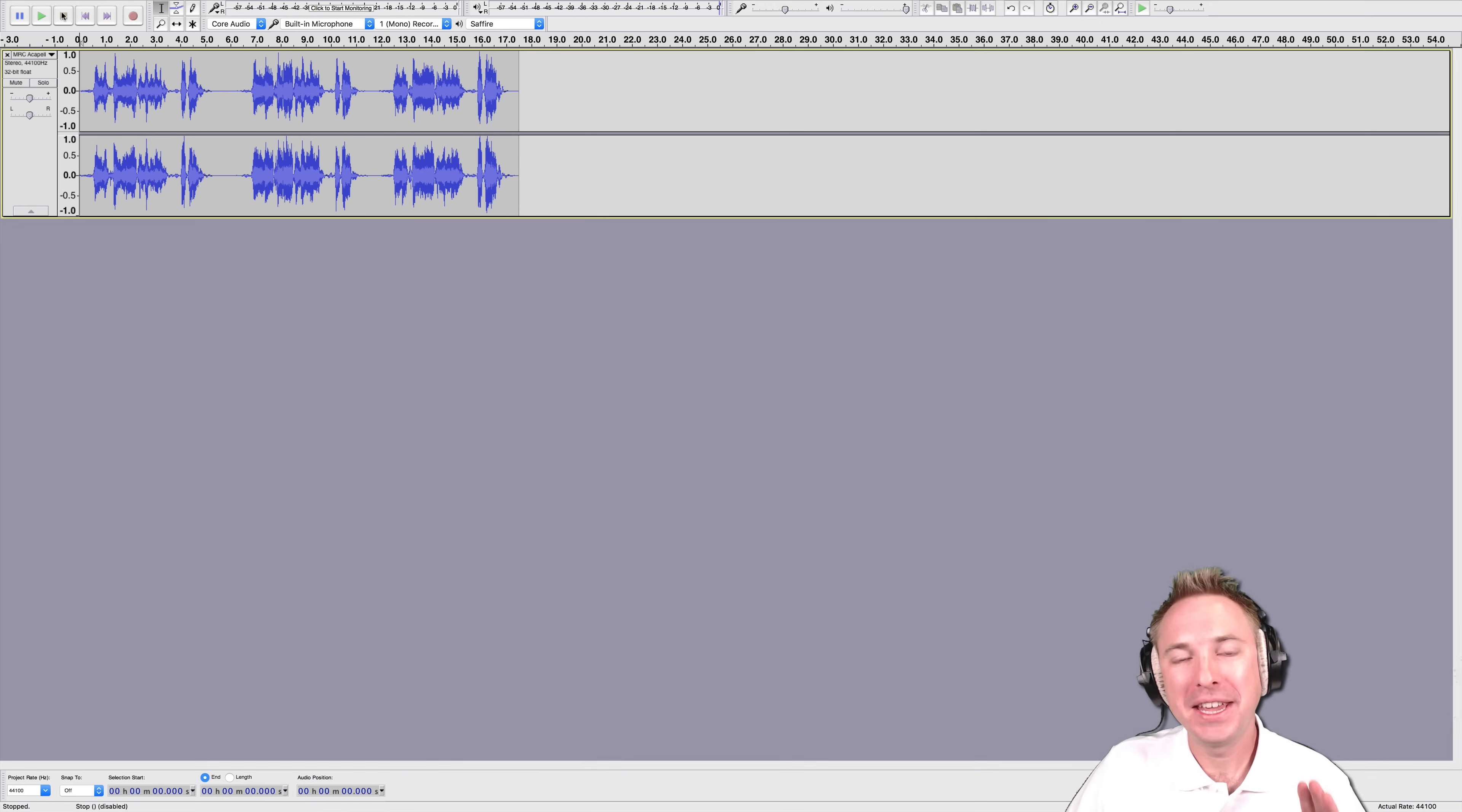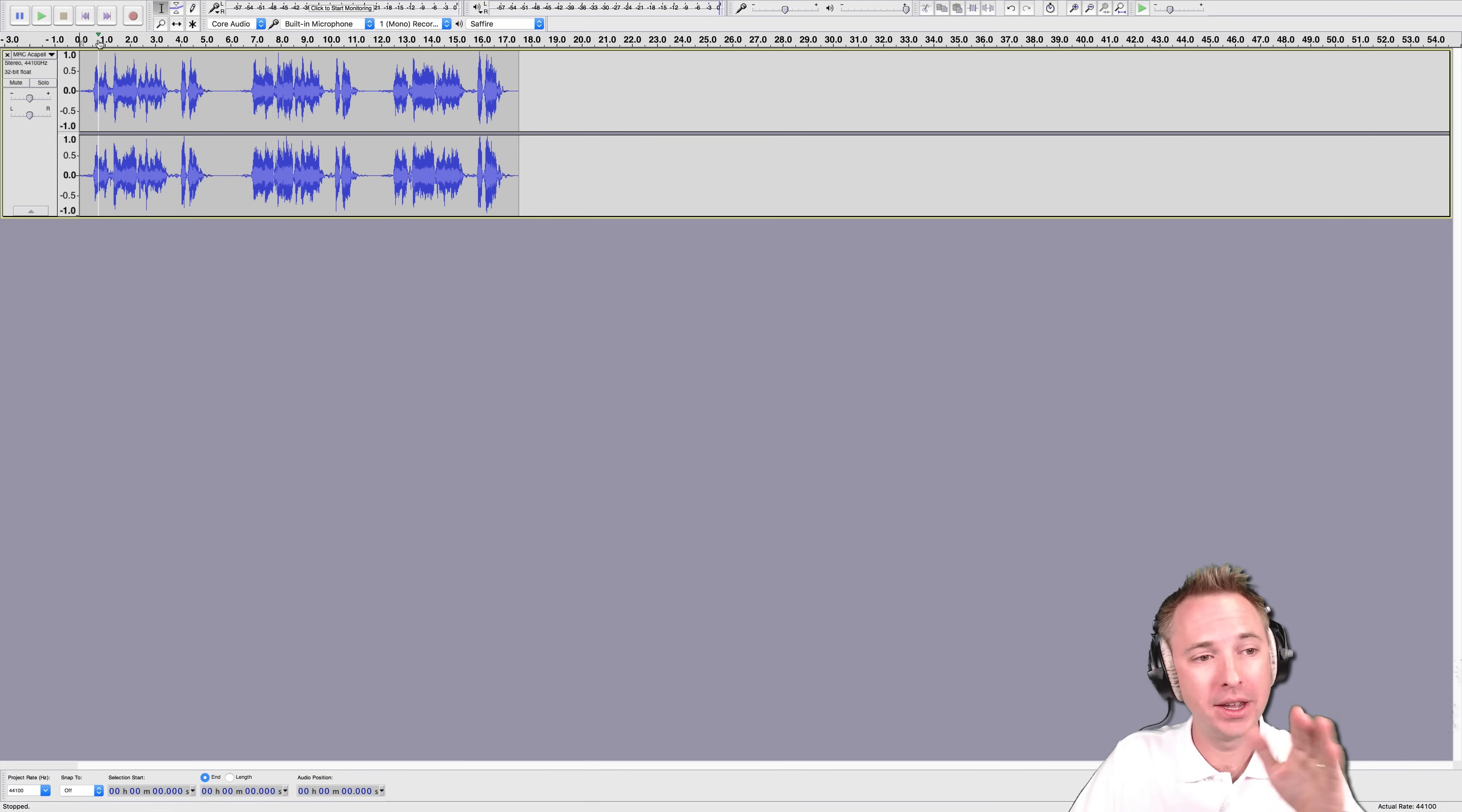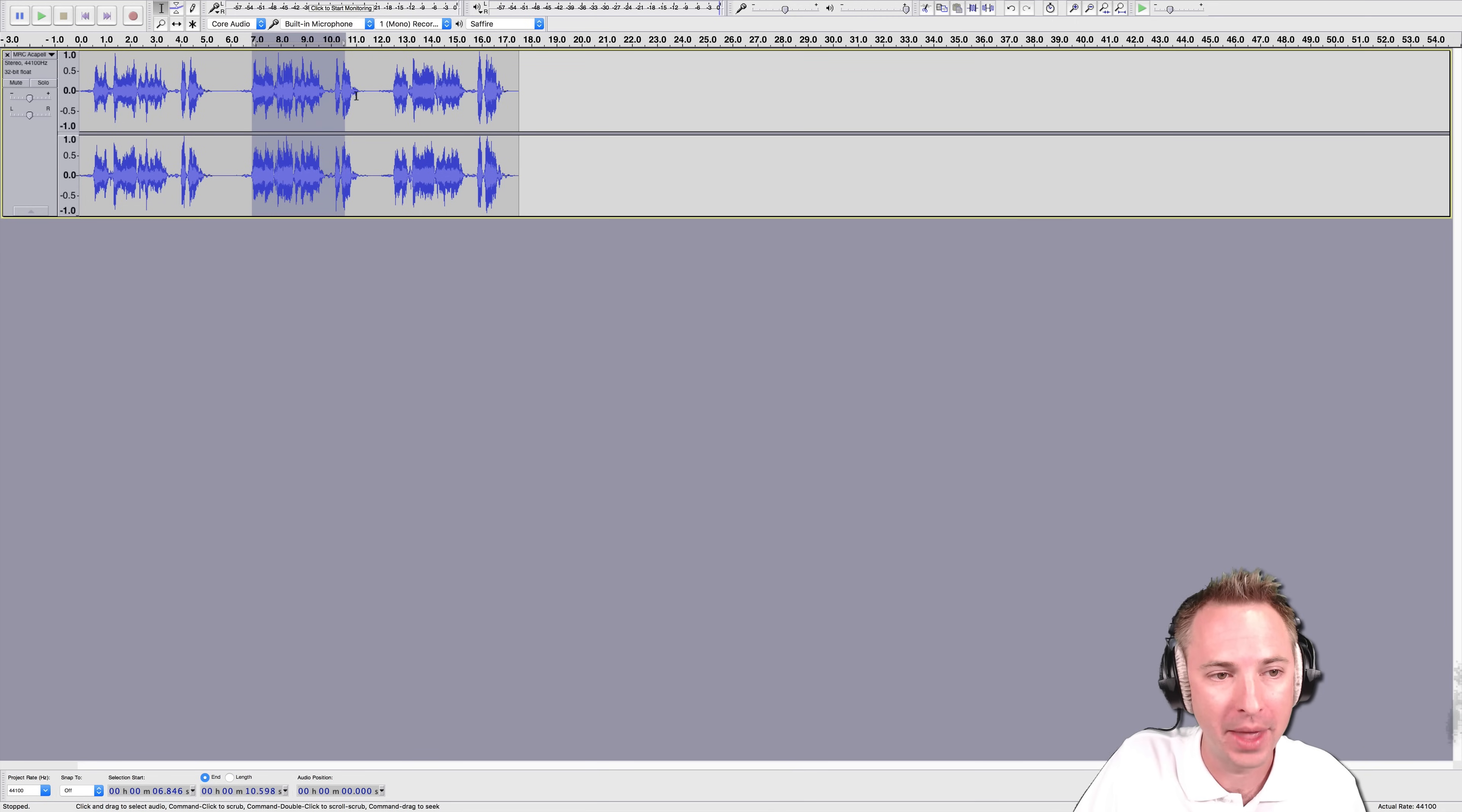But the real thing is we only want one of those acapellas, so I need to trim it so it's top and tailed, basically, so that we have just that single acapella. Let's say the one in the middle there. See that there?